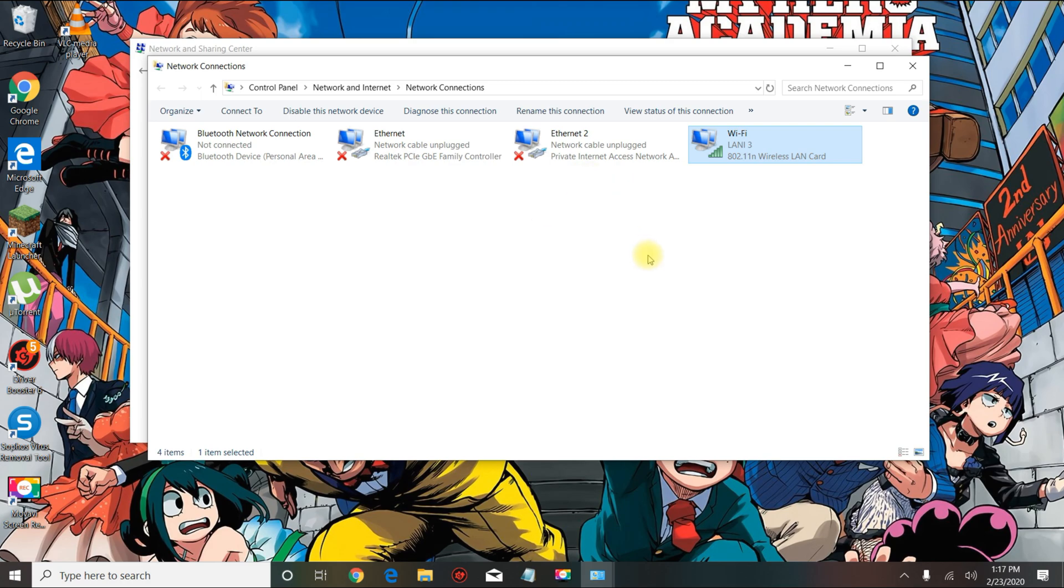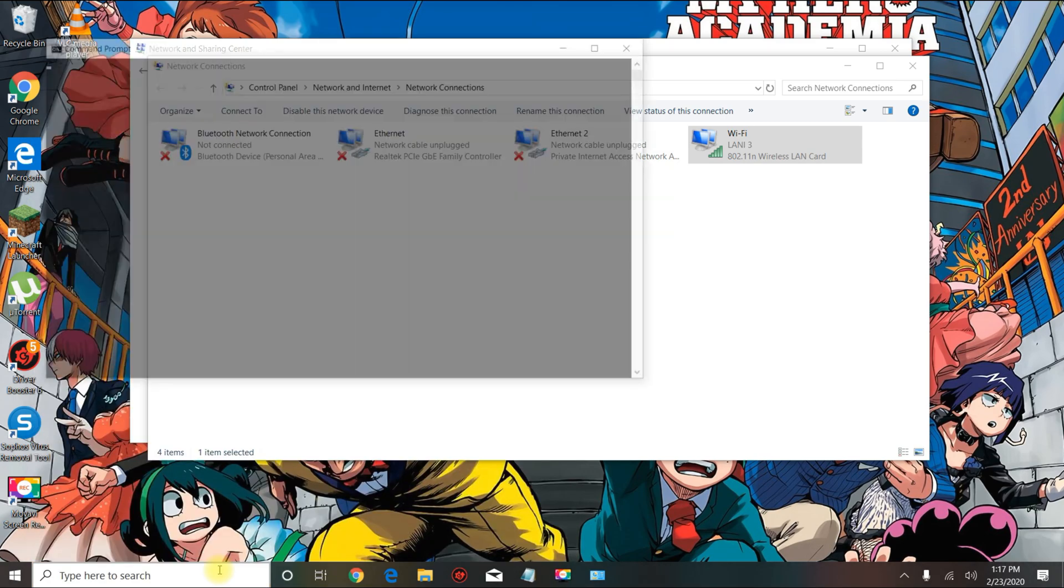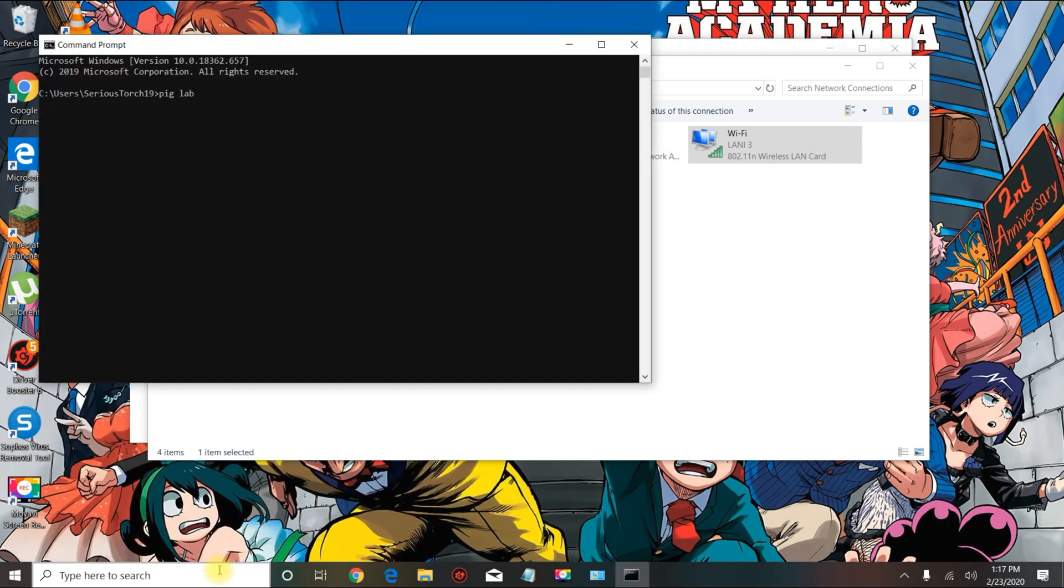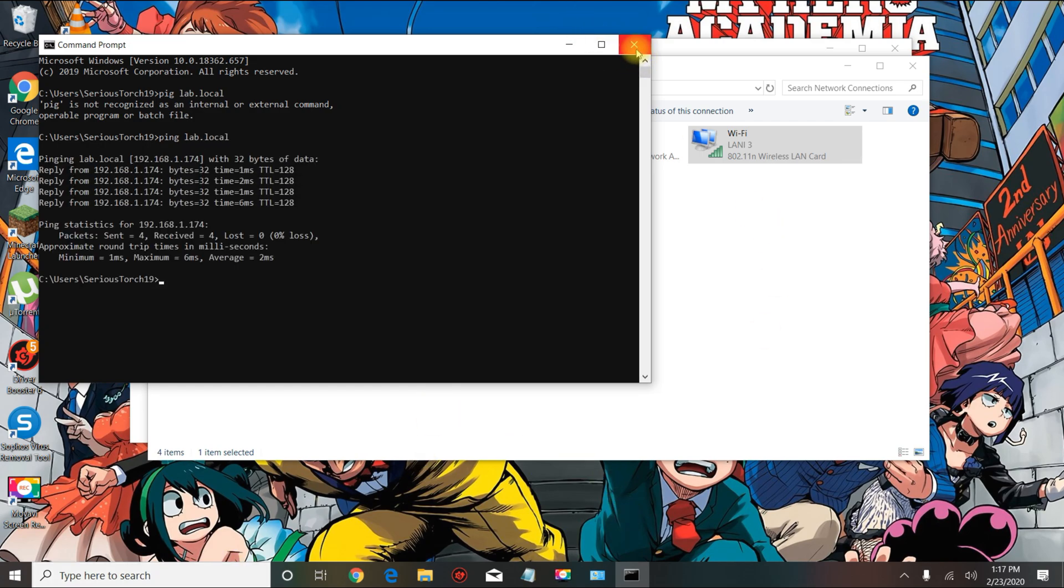Once you add the DNS settings, we can go to CMD and see if we can ping the domain. It looks like we can, so that confirms we can join the domain.